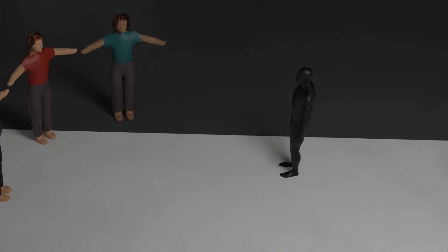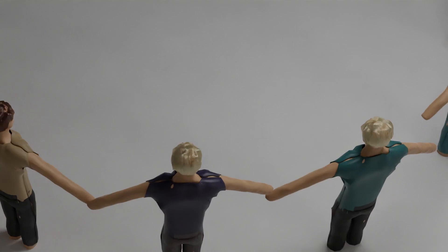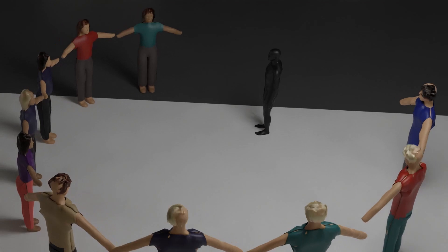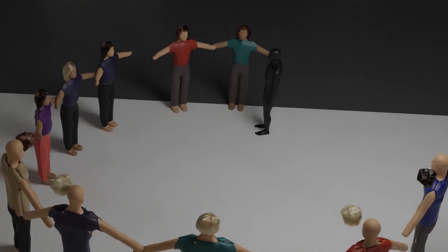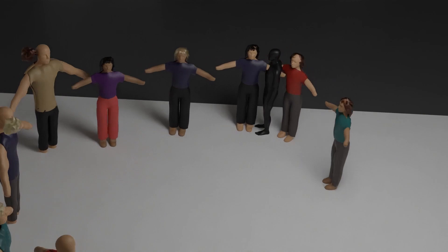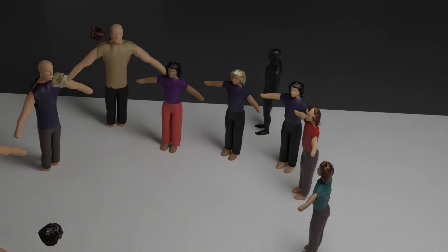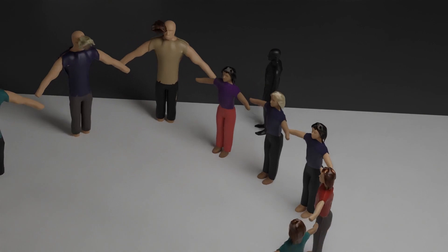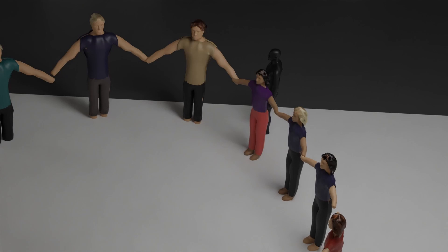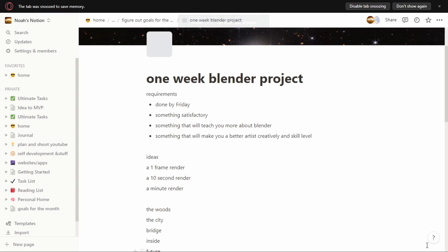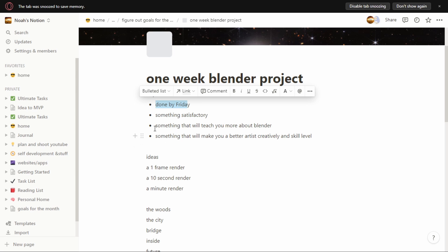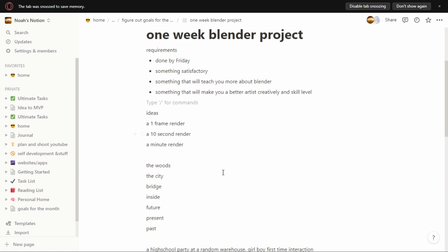Before we get into that, let's talk about how I started this project. I wanted to have a one week goal, so at the end of the week I work on something all week and reach that goal, so I decided to make it a Blender project. I gave myself an option of having it be one picture of a very detailed scene, 10 seconds or 30 seconds, and I decided to do 30 seconds.